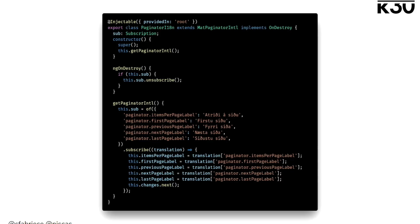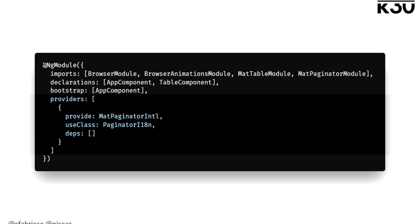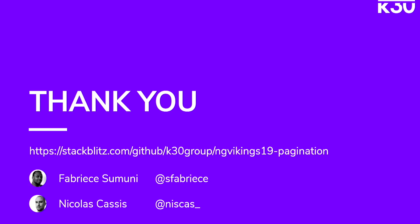We're going to show you the solution to adding translations to the paginator. Basically, this involves extending the MatPaginatorIntl and overriding the getPaginatorIntl function. In this case, I'm just using an observable — in our application we use ngx-translate, and you might be using the translate service for this. Once you subscribe and get a translation, you just query for the keys and then call this.changes.next. The last thing you have to do is tell the Angular injector that each time it asks for MatPaginatorIntl, pass in your implementation. And after that, you're done — and that works.